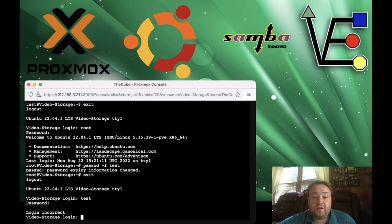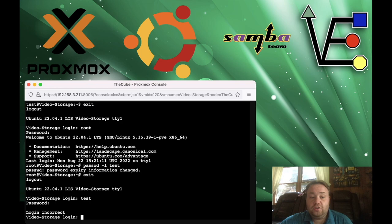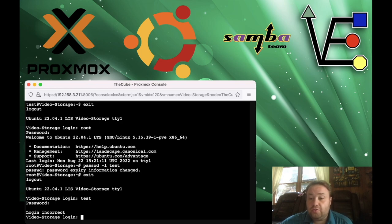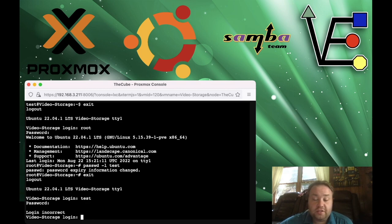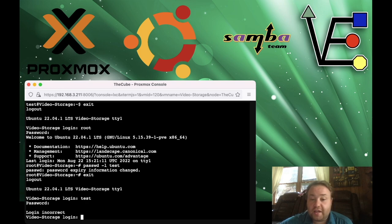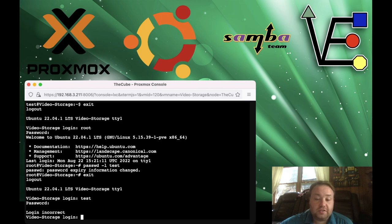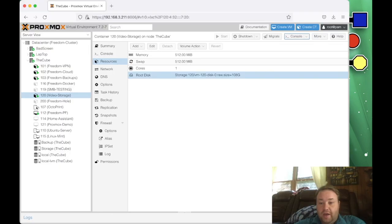The next thing we can do is actually to configure Proxmox's firewall for this container so SSH is not accessible. As we've already disabled the username, this isn't as important. But remember, the root user, if not disabled, could still log in through SSH. So something good is to block port 22. I'll be back in a few seconds with how to set that up using Proxmox's firewall.